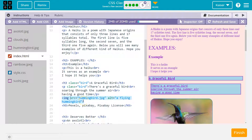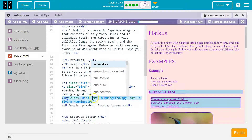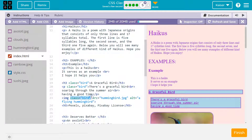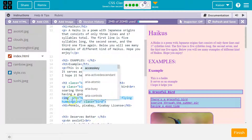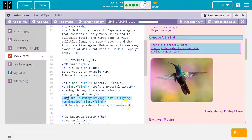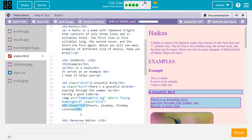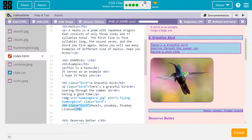I can even add it to images. On line 23, after IMG, I'll write class equals and then in double quotes 'bird.' I put it after IMG, before SRC — you could put it elsewhere, just to prove a point. It would work fine even after the alt tag. It doesn't do as much, but it does give us that border. This image is part of this haiku, so I'll add class='bird' there as well. It's up to you what is included.